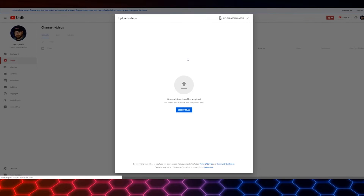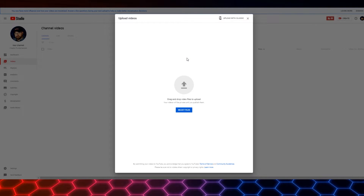That is going to bring us into the upload wizard. You'll see this white box pop up here. 'Upload Videos' in the upper left hand corner, then 'Select Files' — plural — right here. You can either click on Select Files or you can actually drag and drop.